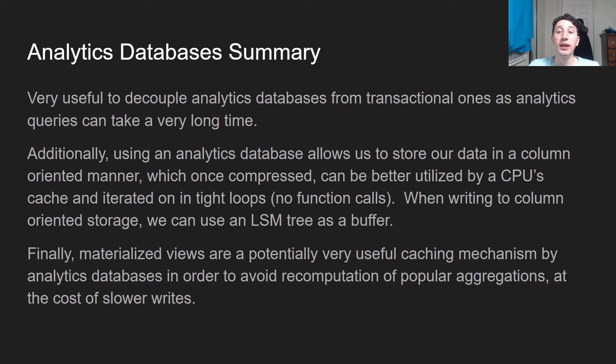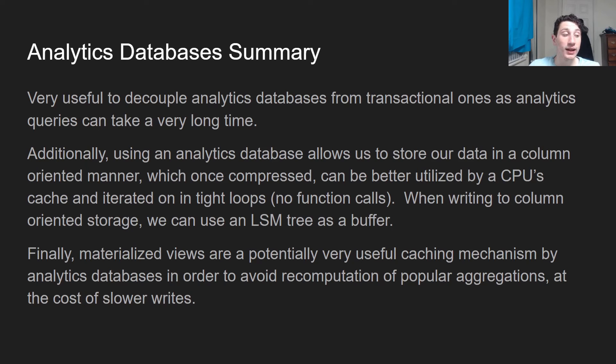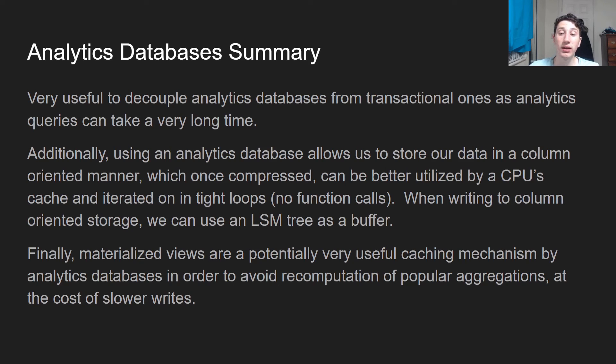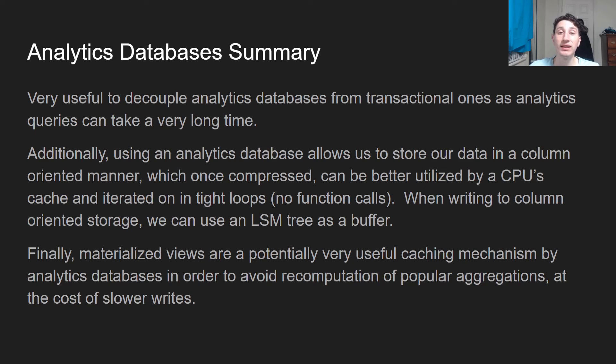In terms of actually summarizing what analytics databases are good for, it's really nice to have a separate database for expensive read queries as opposed to using the transactional one that clients might use. Additionally, we can store our data even better in a column-oriented manner, which allows us to compress it and better utilize CPU's L1 cache.